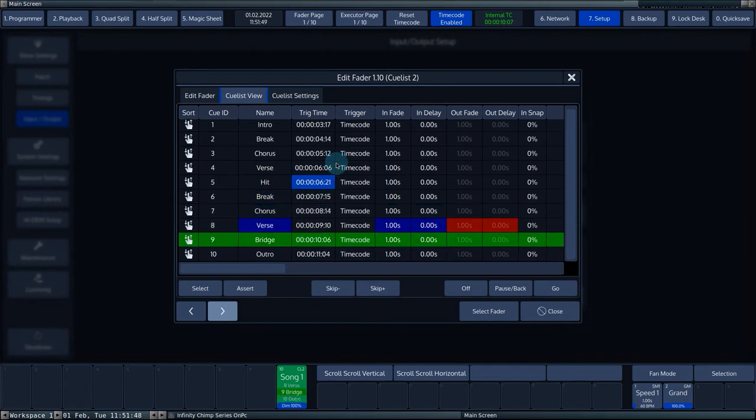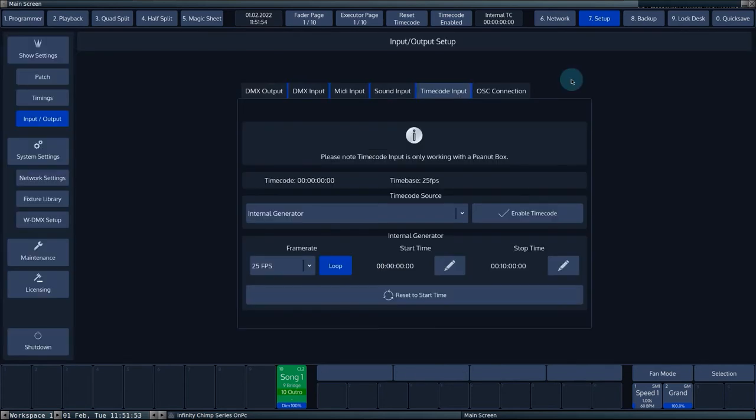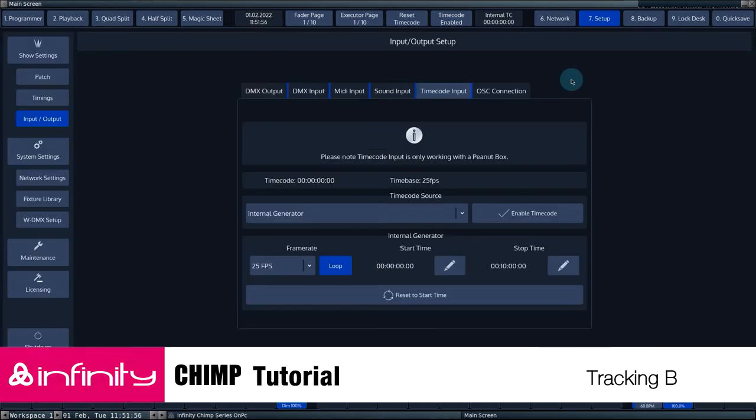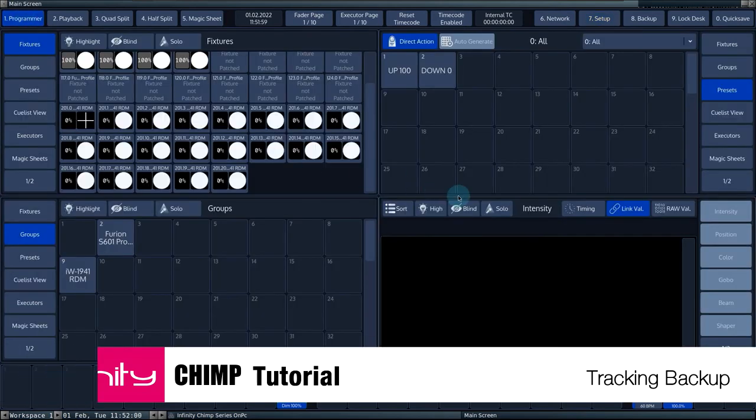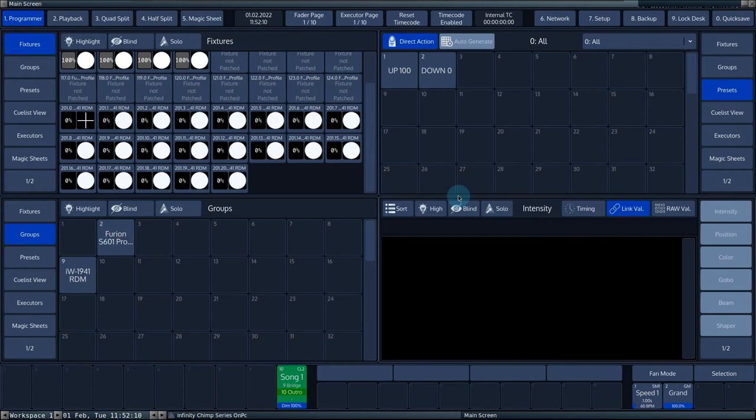You can activate or deactivate the timecode through several commands. You can also reset the internal generator via commands. Tracking backup: Chimp consoles can be linked with each other via tracking backup. In this way, you can expand the capabilities of the console or copy a show into a backup session.